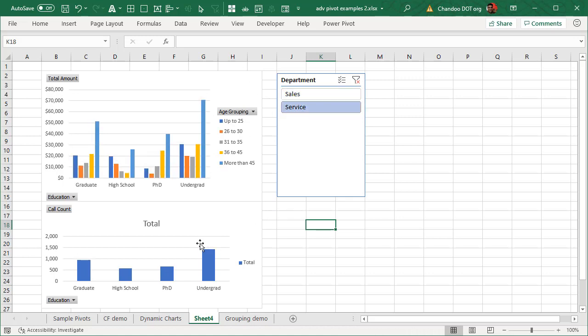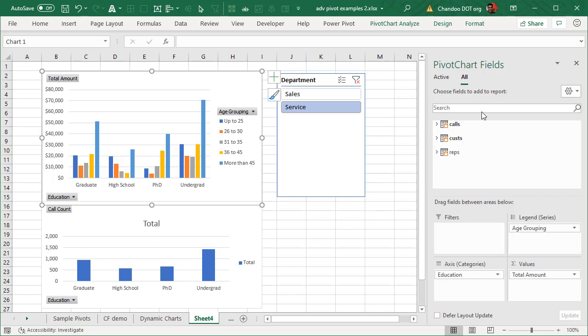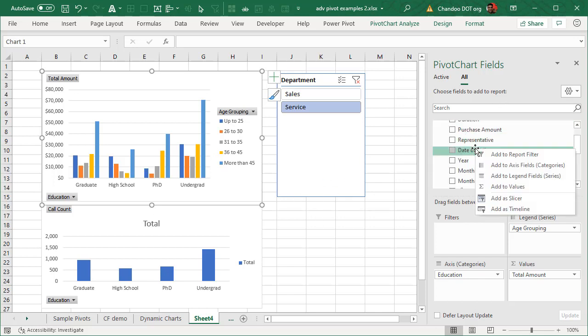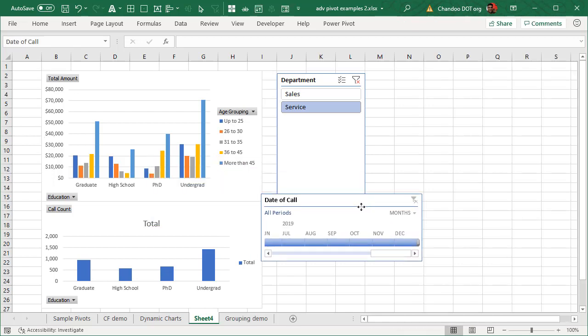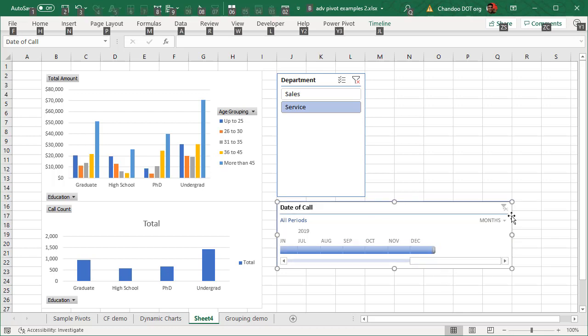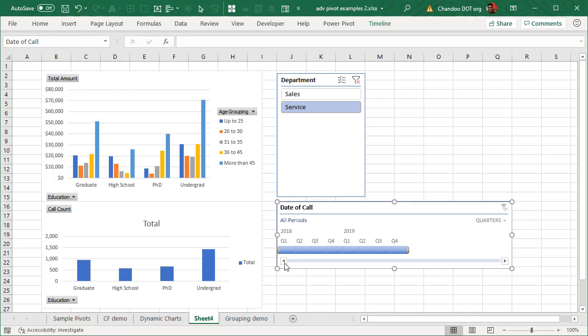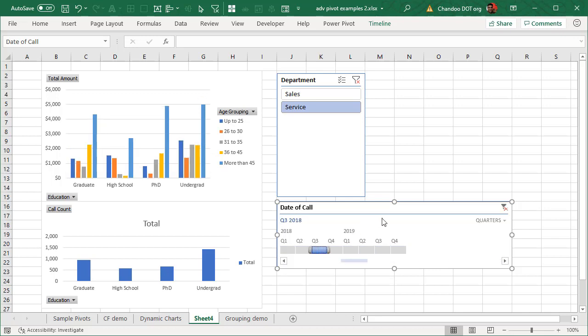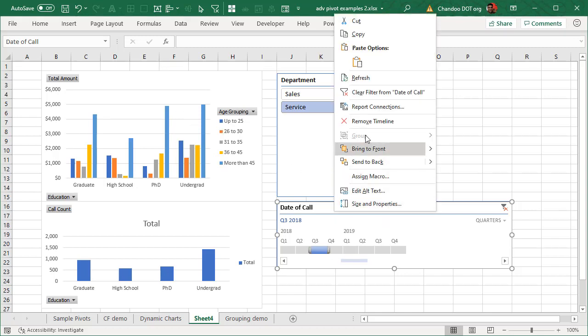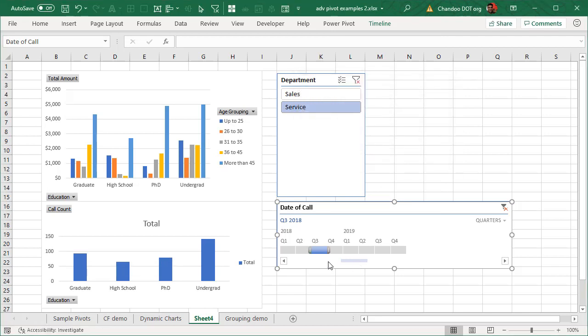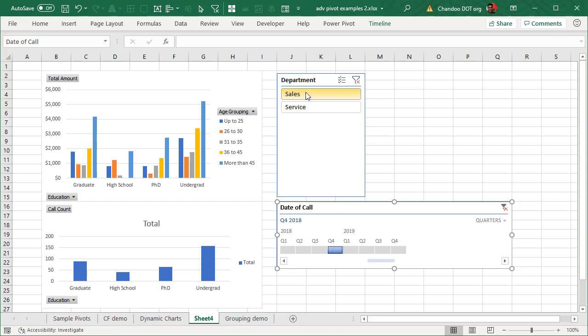Okay, not only slicer is useful for doing this, you could also use a timeline which is helpful when you are working with the date or time related fields. So for example, we could go to call, date of call, right click and add that as a timeline. And then I can use this to kind of slice the time. We will go into quarterly level because there's just too much data. And I can see what happened in Q1, Q2, Q3. Again, this timeline is only connected to that, but same as earlier, which is report connections and tick that. And now both charts respond to timeline selection as well as table selection.